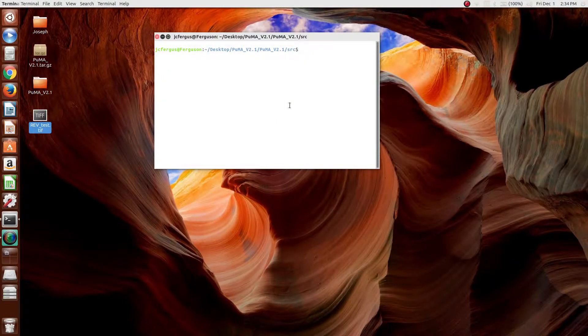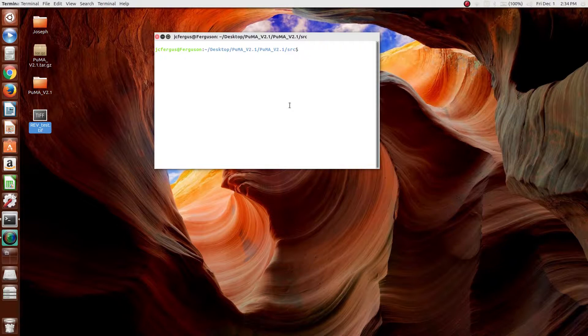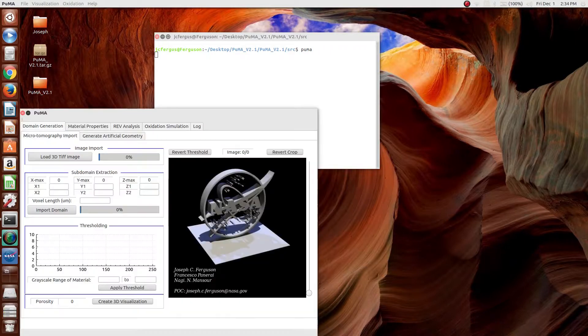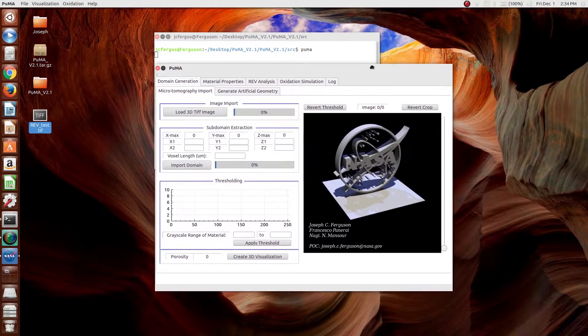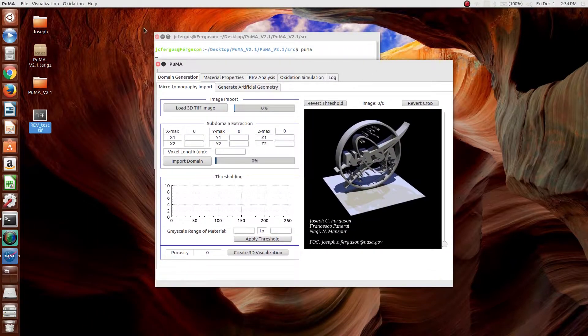In this video, I'm going to go over the instructions for doing representative elementary volume analysis in the PUMA software. Assuming the installation has been complete, PUMA should be able to be run by typing in PUMA from any terminal, after which the PUMA window will appear.